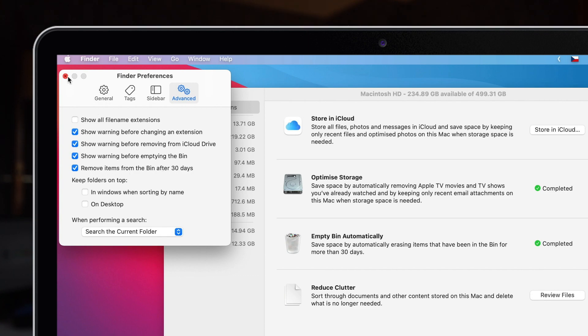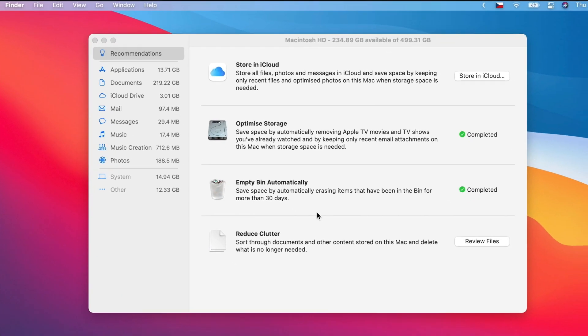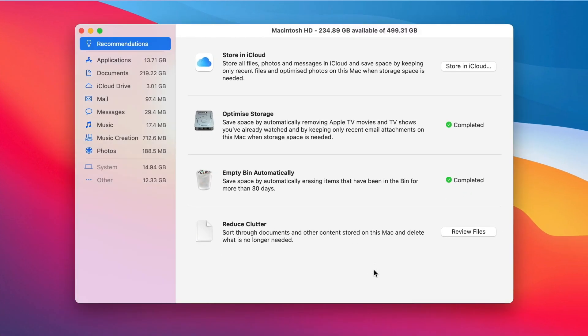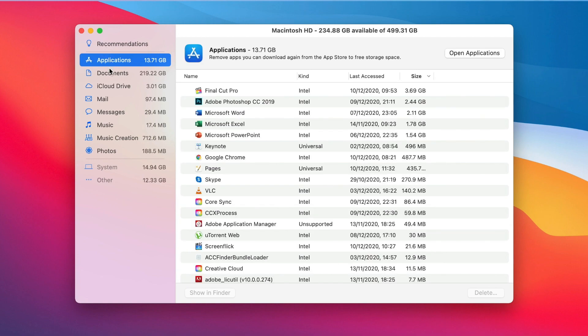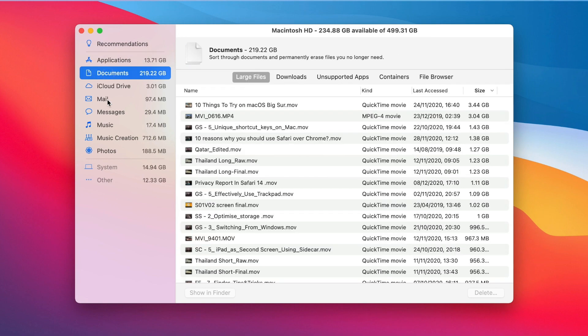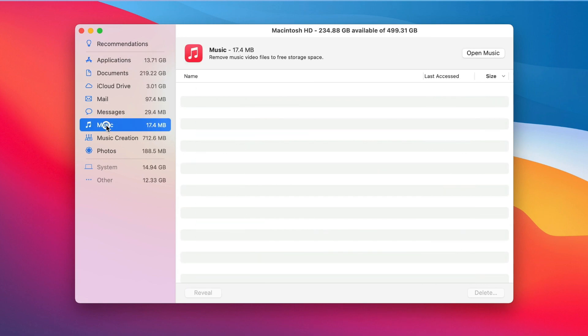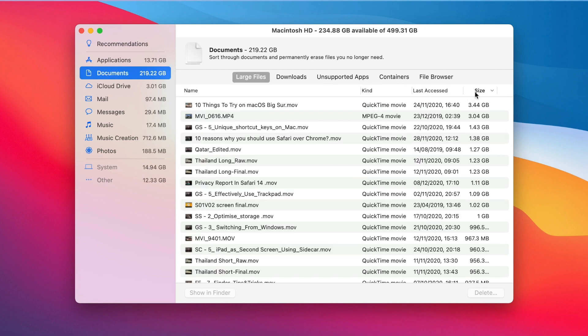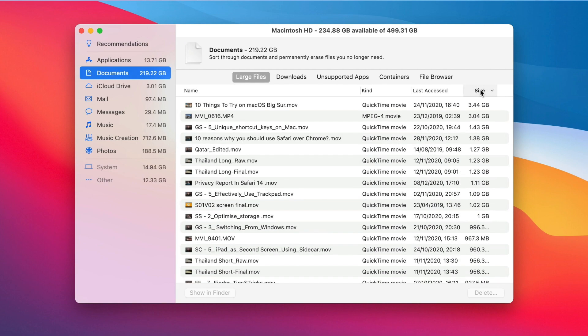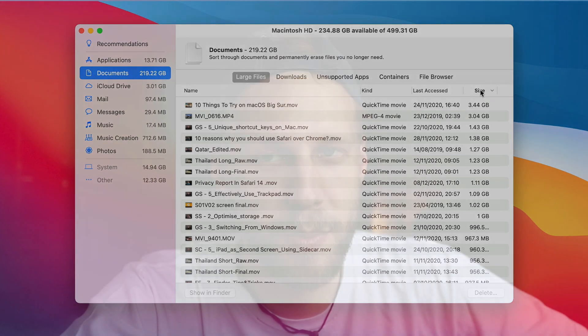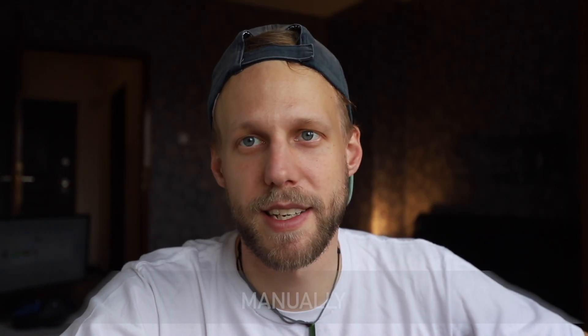And the last one here is to Reduce Clutter. If you press it, it will help you quickly identify large files, downloads and apps you might no longer need. You can also free up some space manually in these categories on the side, like in Applications, Documents. You can clean up Messages, Music and so on. You can of course sort it by size here to see which files are taken the most, then just select which one you want to delete. It's pretty basic and fast to clean things up like this.